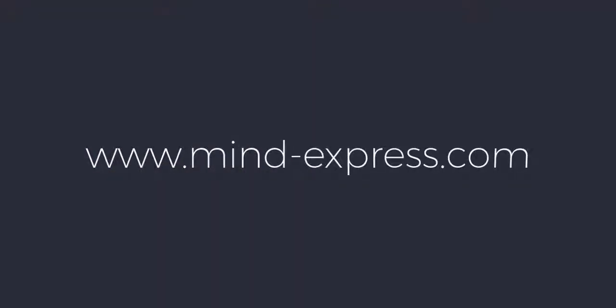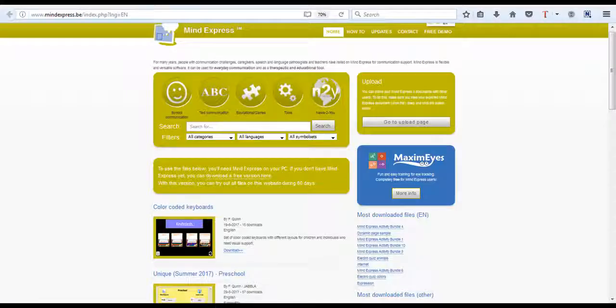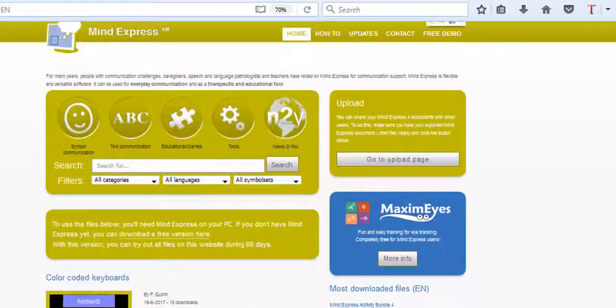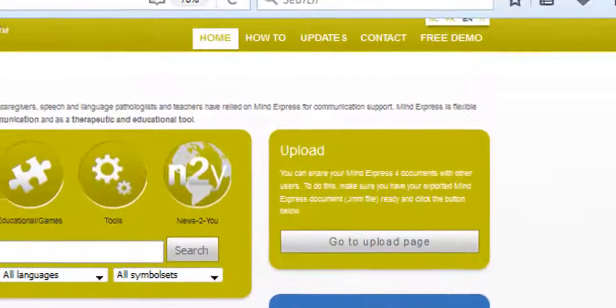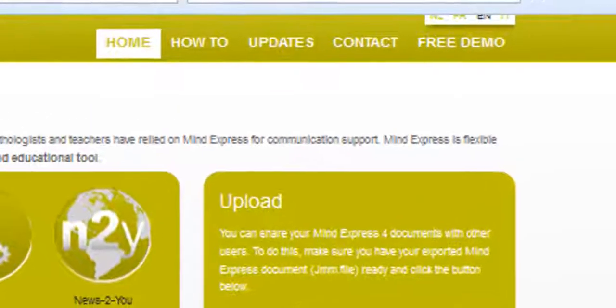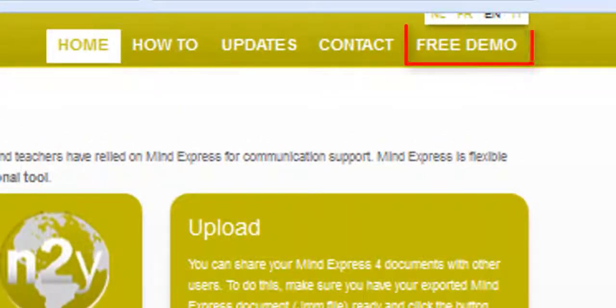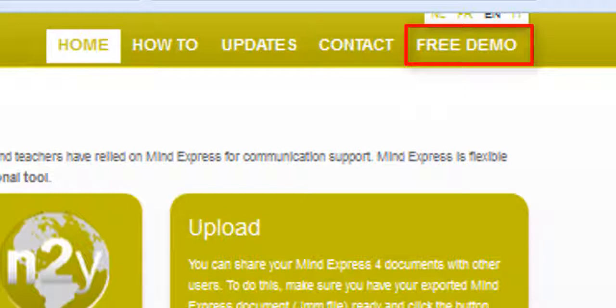To download the demo, first go to www.mind-express.com. Look for the free demo button at the top right hand side of the page. Click on it.